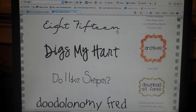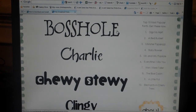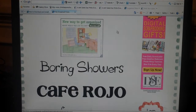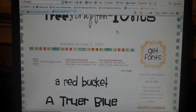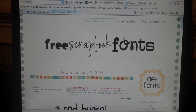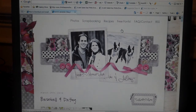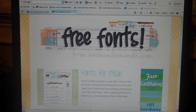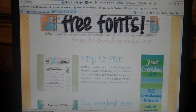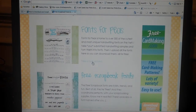If you're interested in some free fonts, you might want to check out KevinAndAmanda.com. It's actually a personal blog. But when you go to KevinAndAmanda.com, if you go right up here, there's a link that says Free Fonts and you'll find them there. There's Fonts for P's and then Free Scrapbook Fonts.